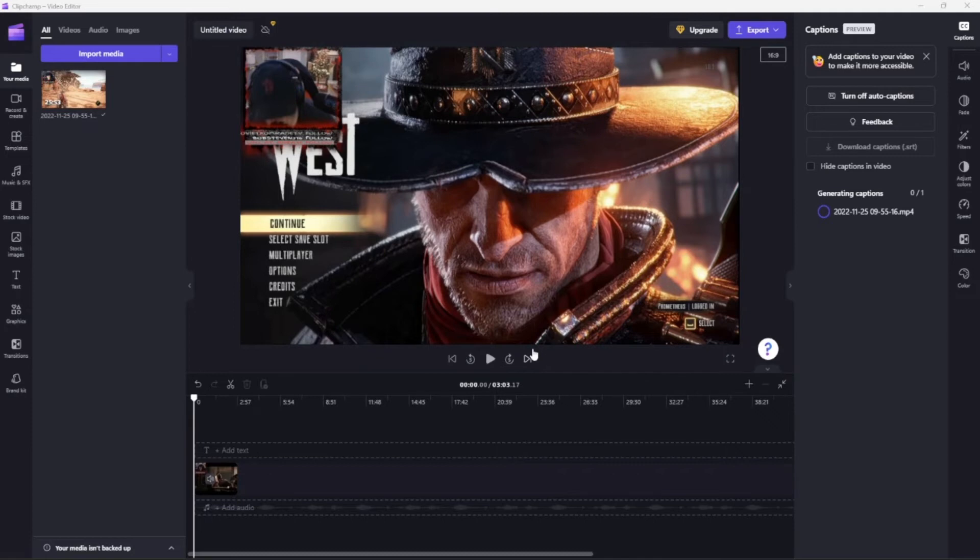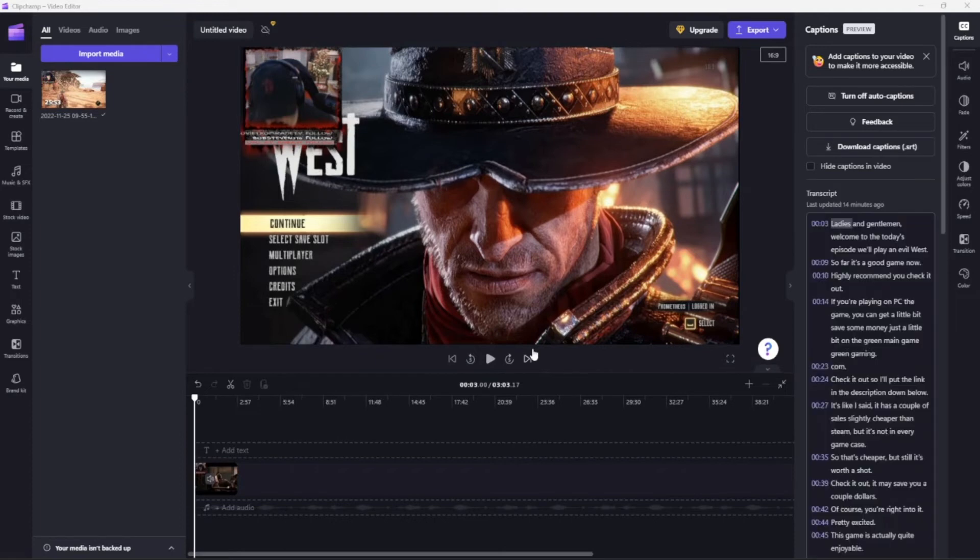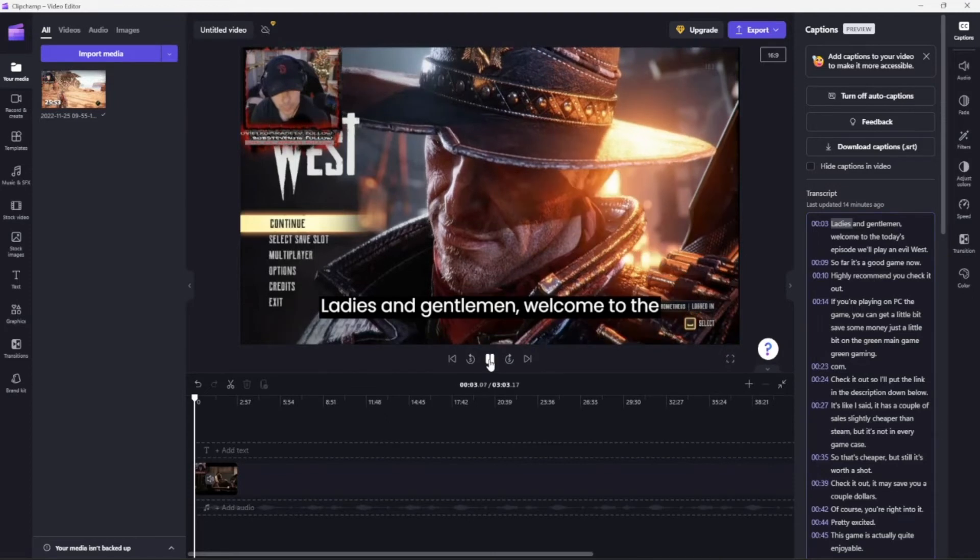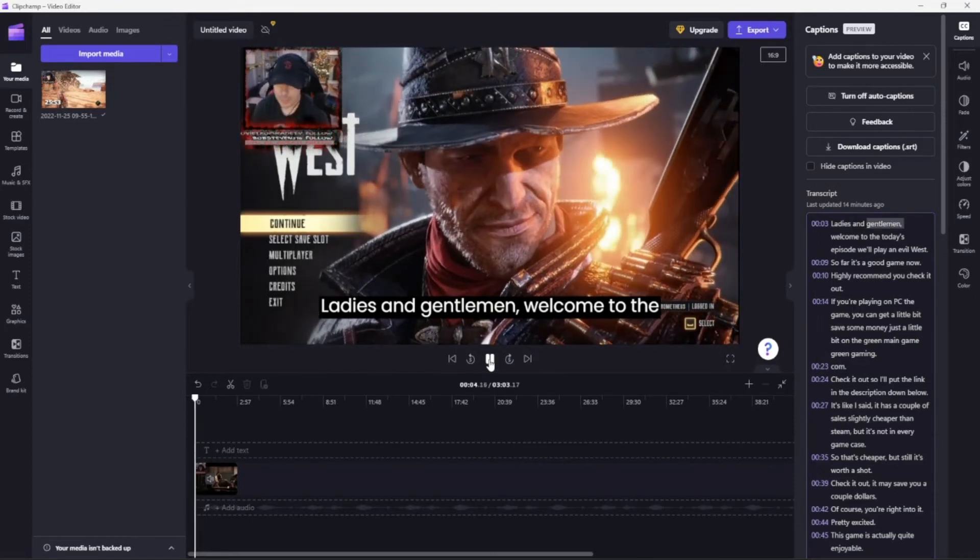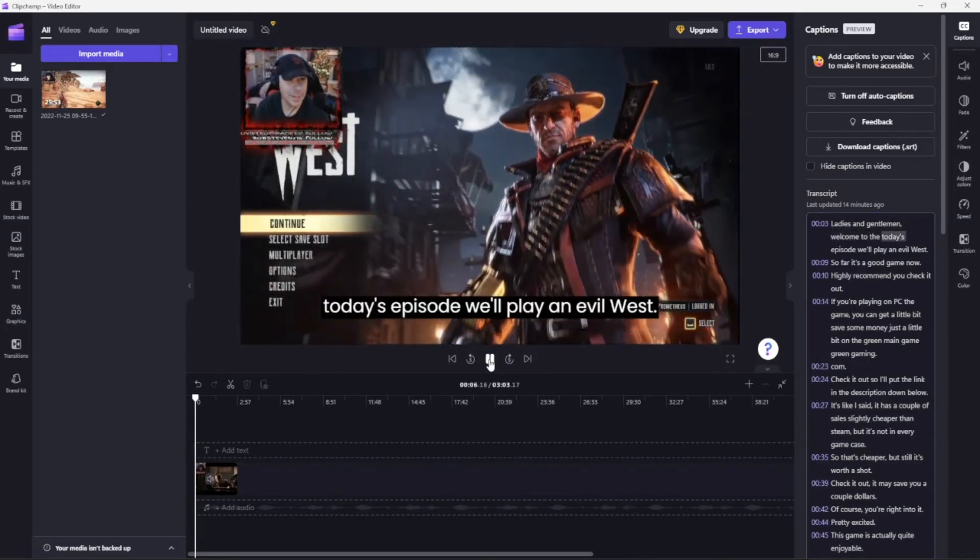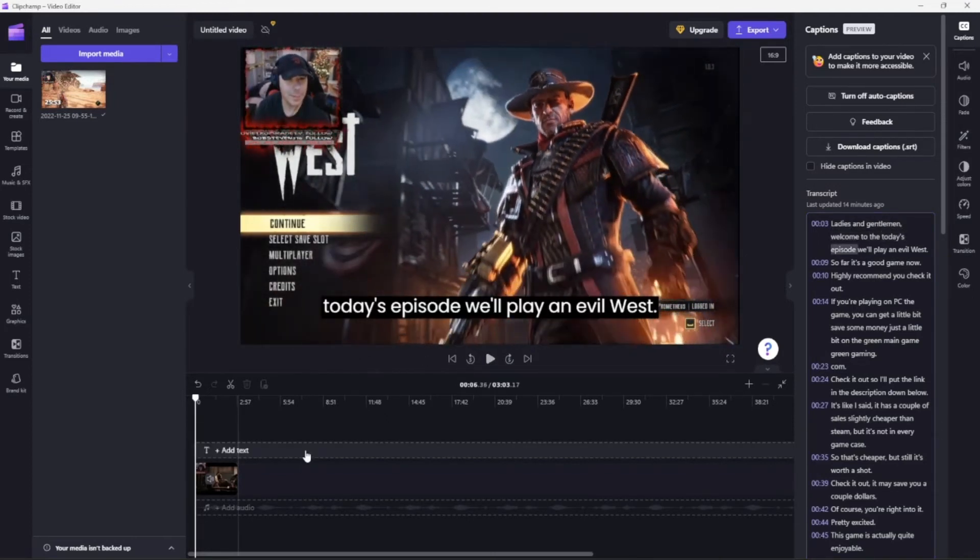So here we go. We'll play it right here. Ladies and gentlemen, welcome to today's episode. All right, we'll stop it. This is your preview, of course.